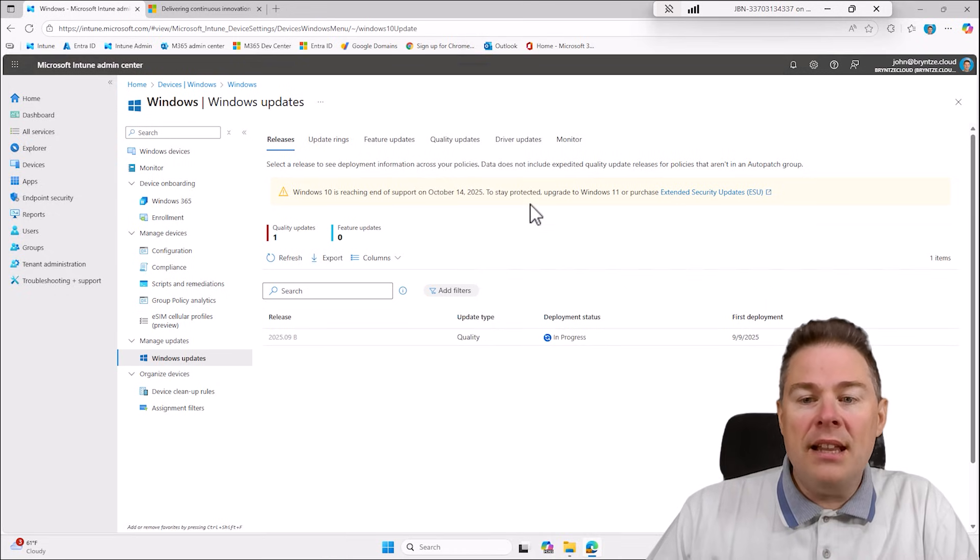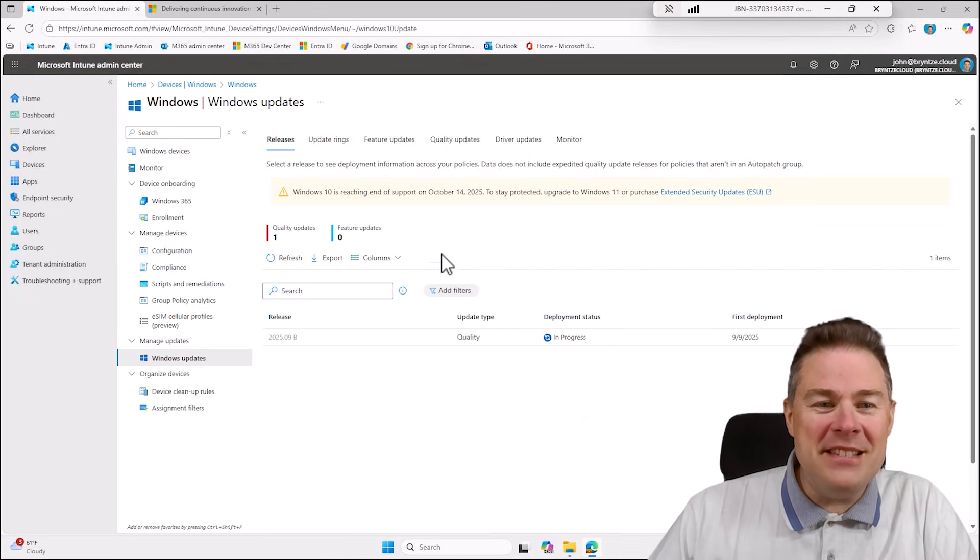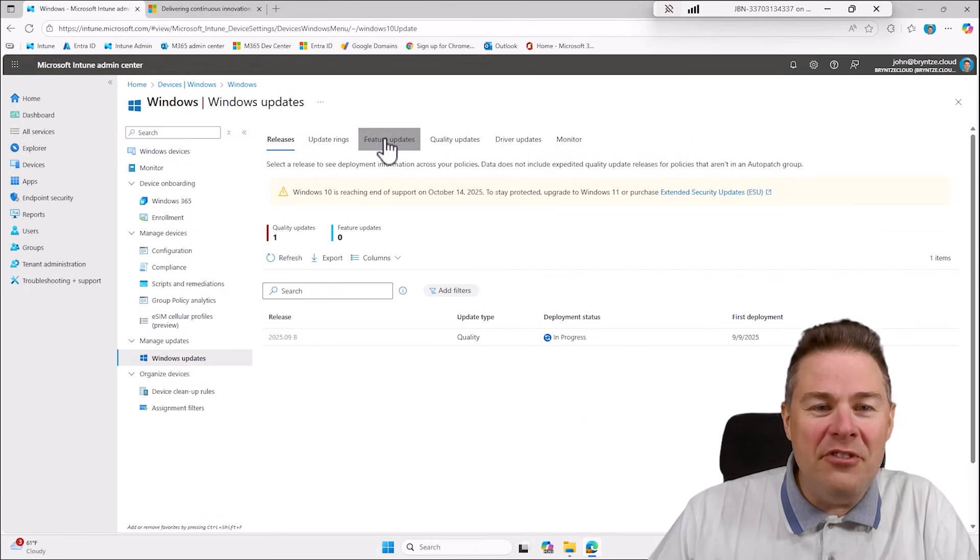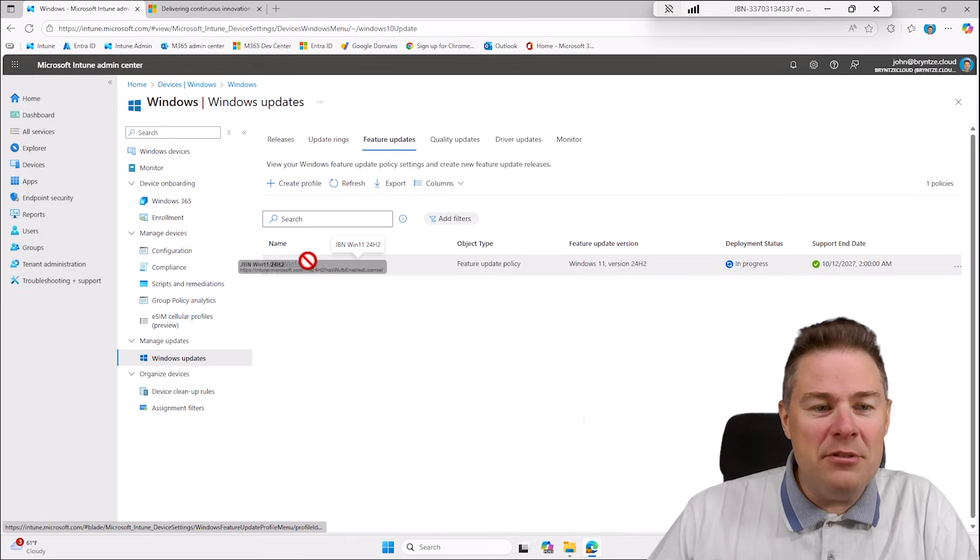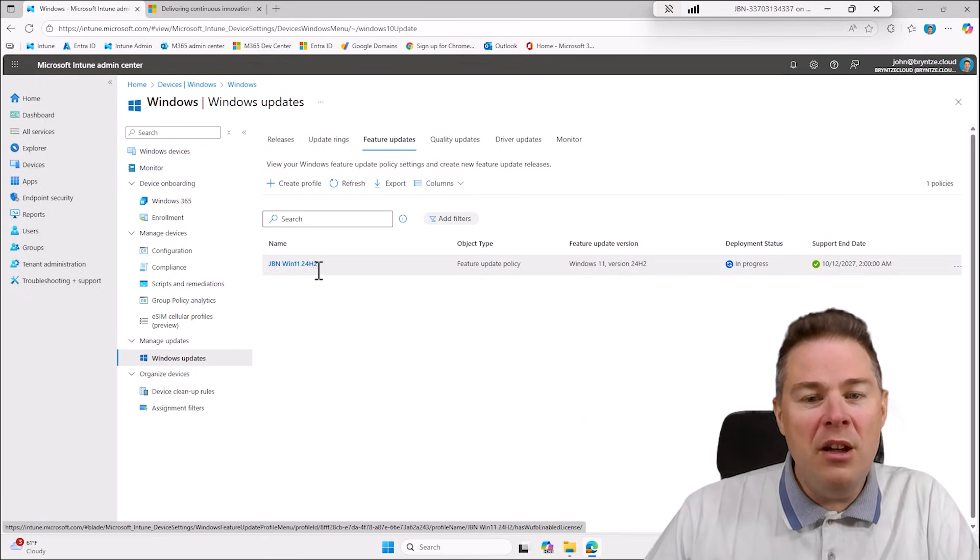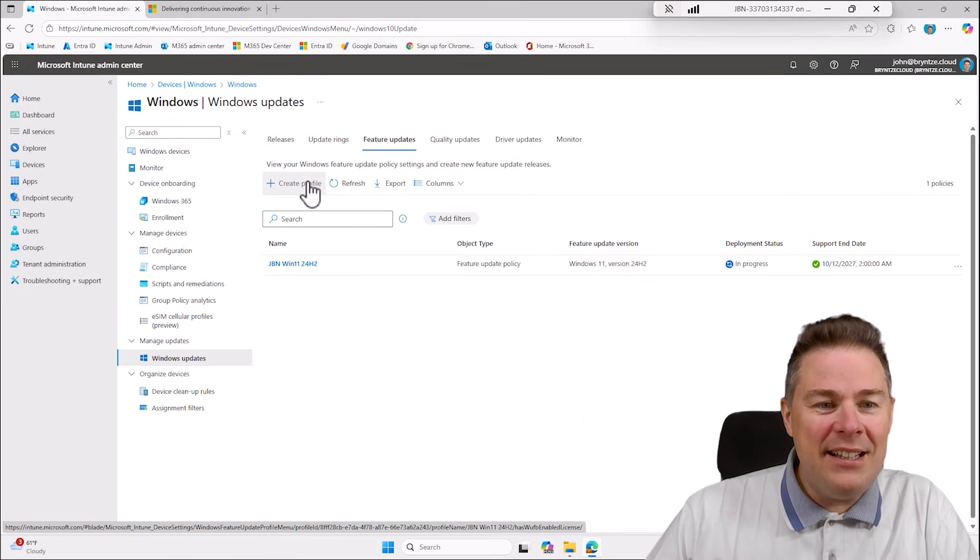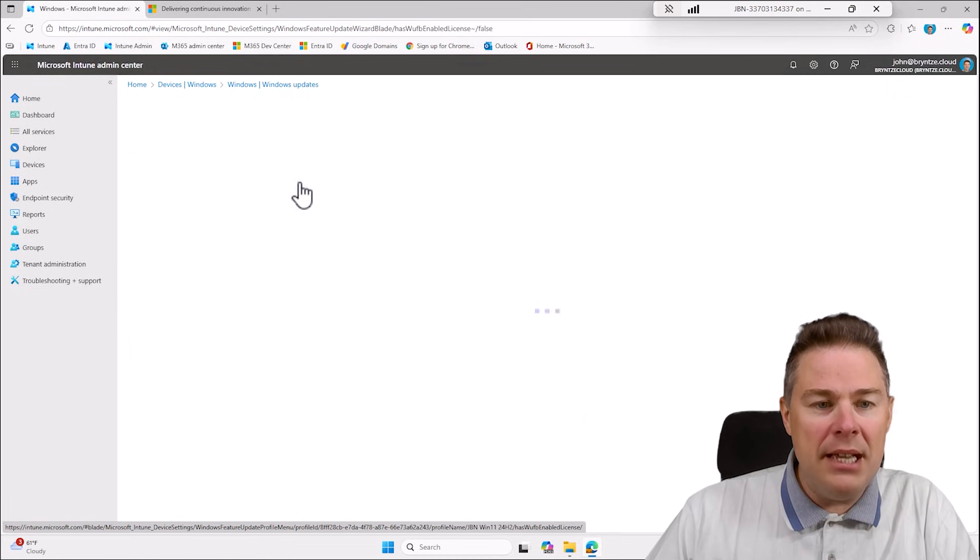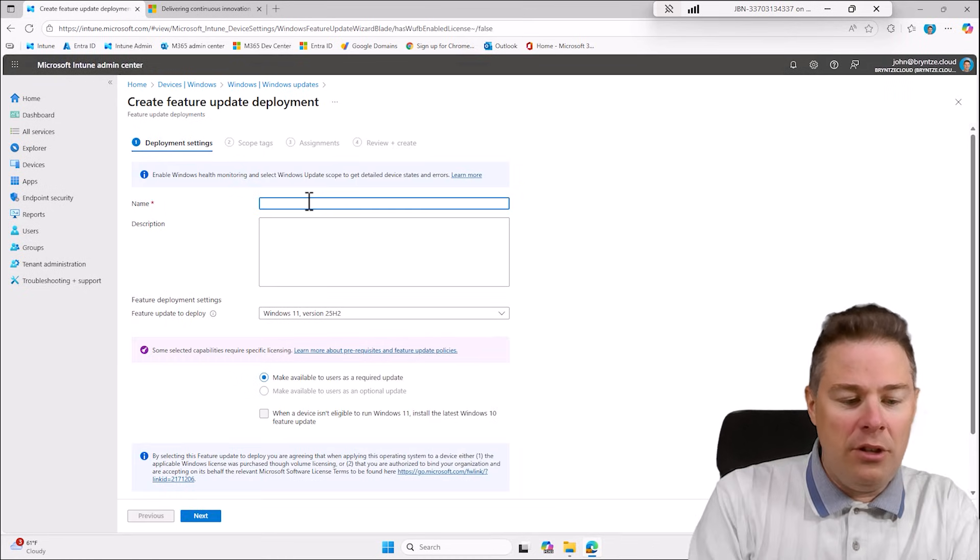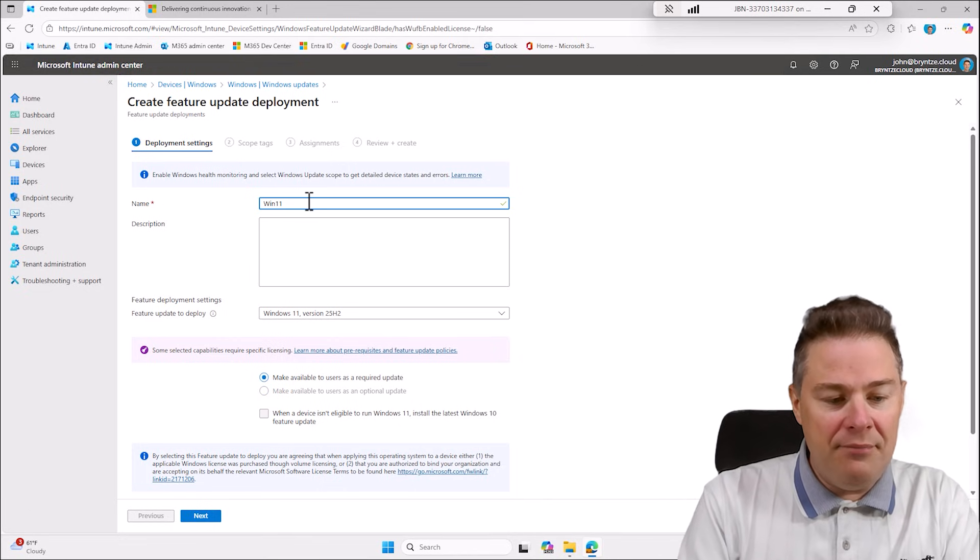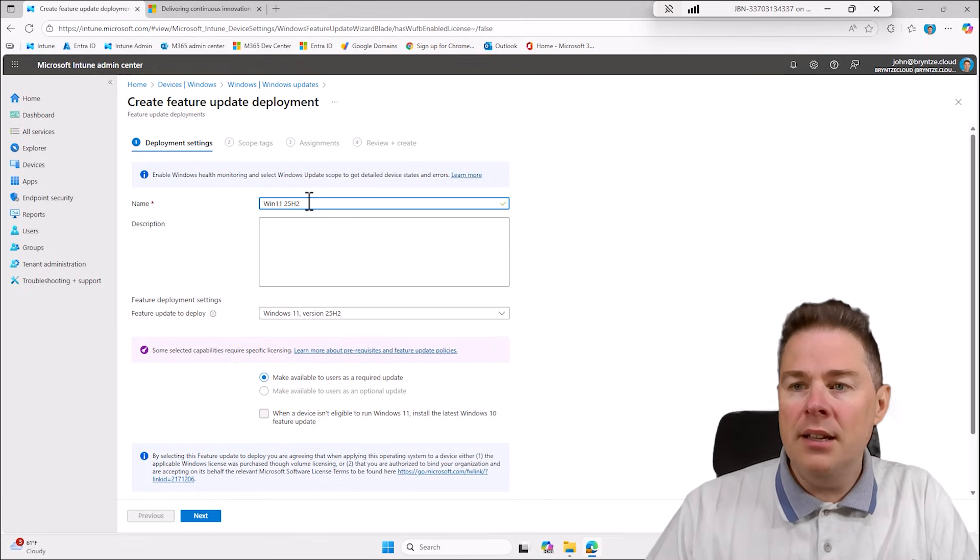If you are like me you have the lowest features in Intune you can still do feature updates here. In a previous video I have done GBN Win 11 24H2. Well now I want the same but for 25H2 but I'm not gonna prefix it GBN this time so I'm gonna call this Win 11 25H2.